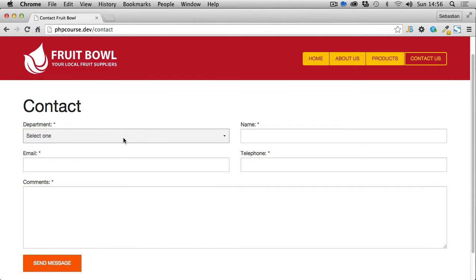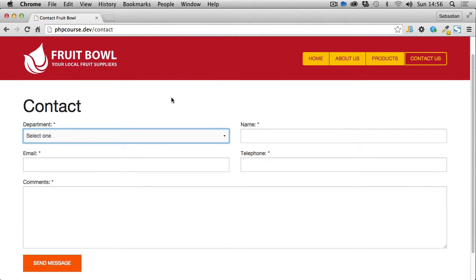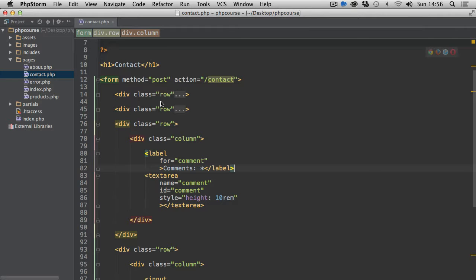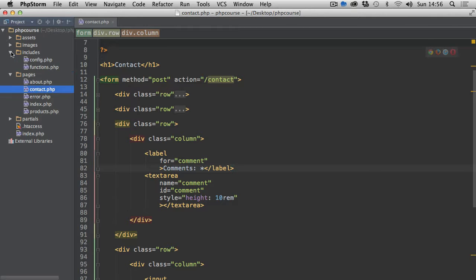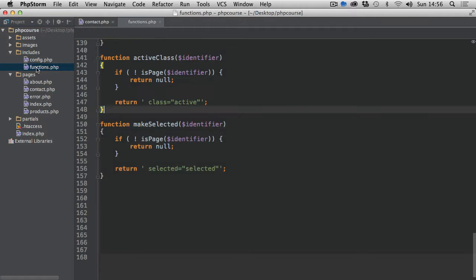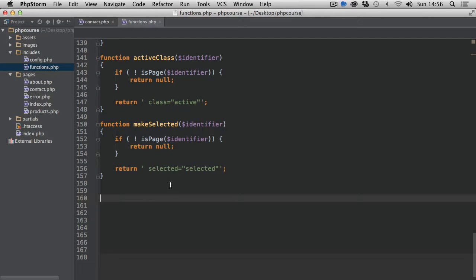In this video we're going to populate this dropdown menu with the list of different departments. So if we go back to our editor, first of all let's open our includes and then functions file.